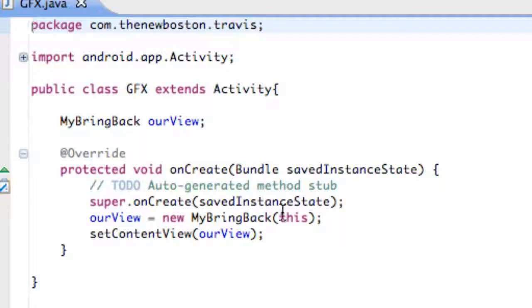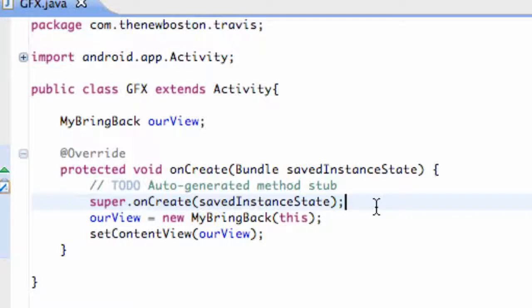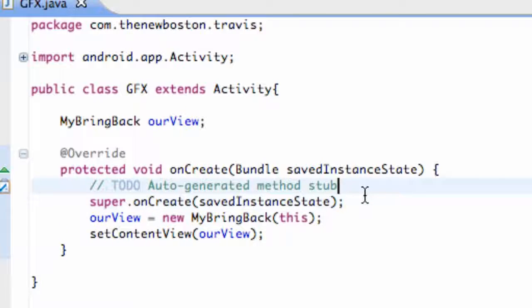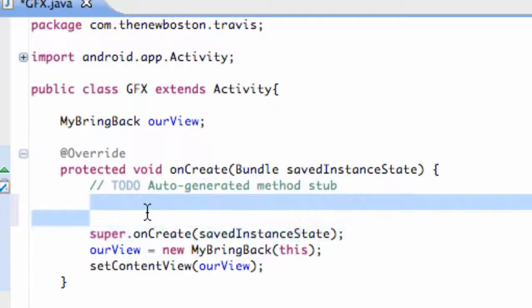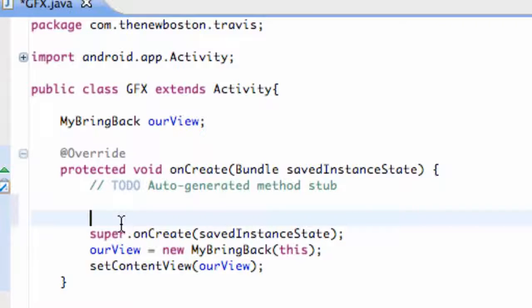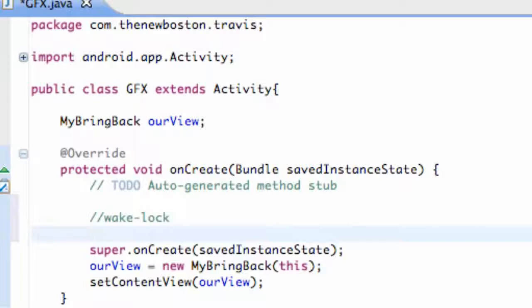Open up the graphics class. All we're going to do is, before our onCreate — before our super method is called right here in onCreate — this is where we're going to set up our wake lock. You can leave a comment like 'wake lock' or something like that, but that's where we're going to set this up.